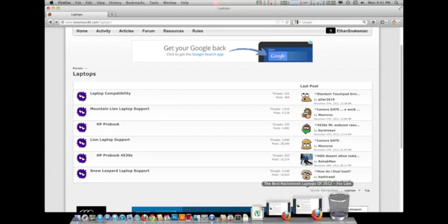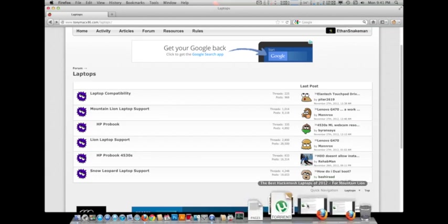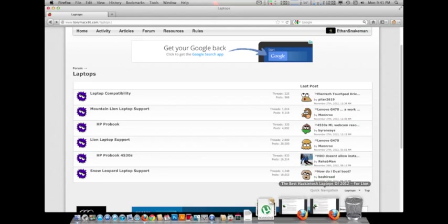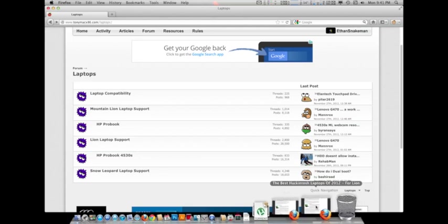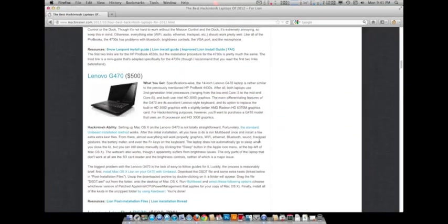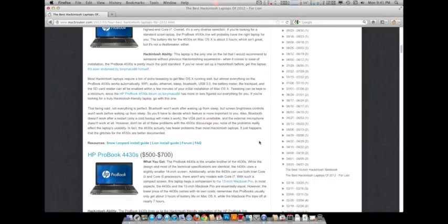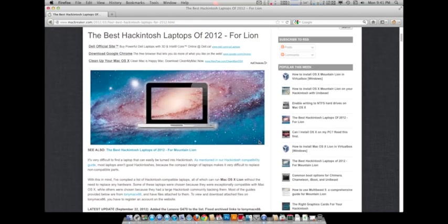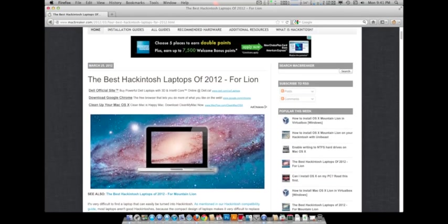And then now I have two pages up here. Both are from MacBreaker. There's one, the best Hackintosh laptops of 2012 for Mountain Lion, and this one is for Lion. We'll look at the Lion Hackintosh laptops first.